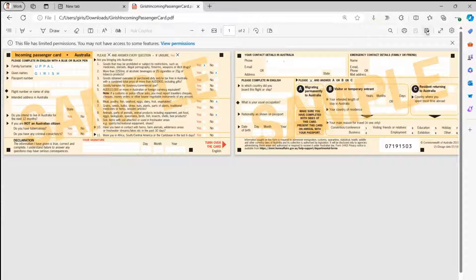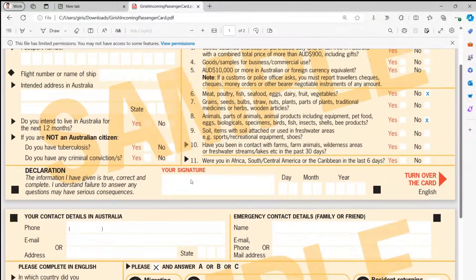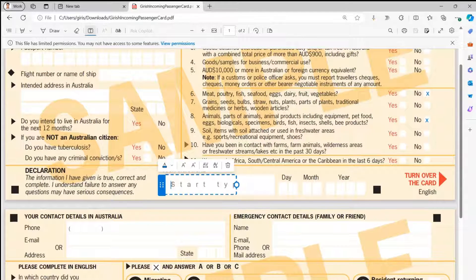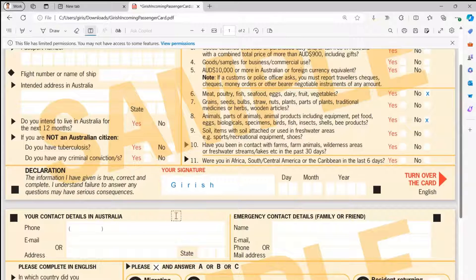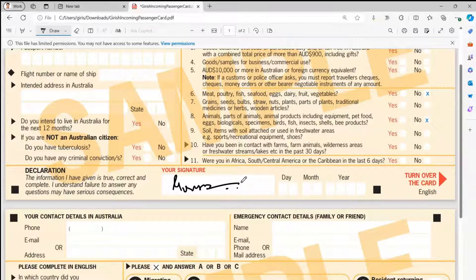The document also has a signature section. You can use the Add Text option to type your name there, or use the pen tool to scribble your signature. It's not perfectly comfortable with a mouse, but if you use a tablet with a stylus you can get a proper signature look.